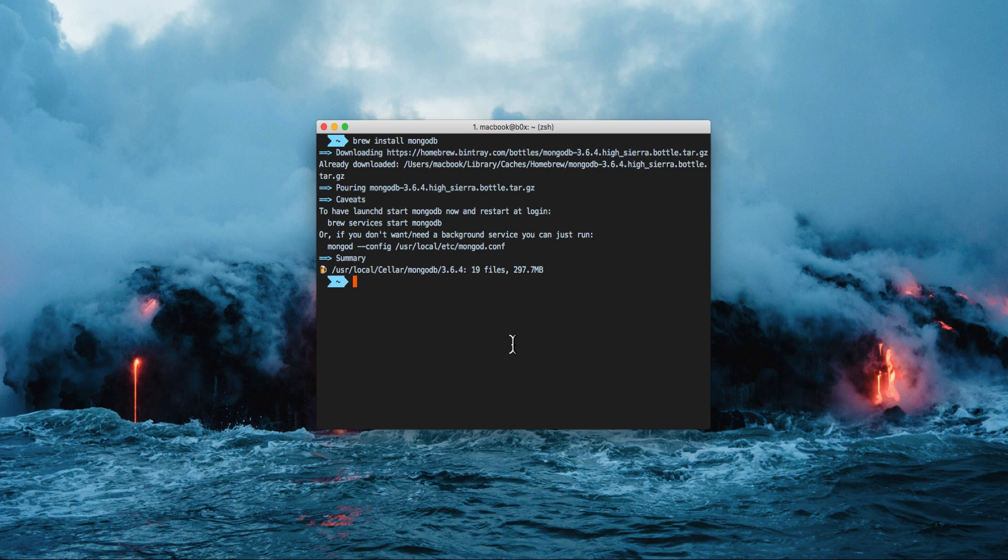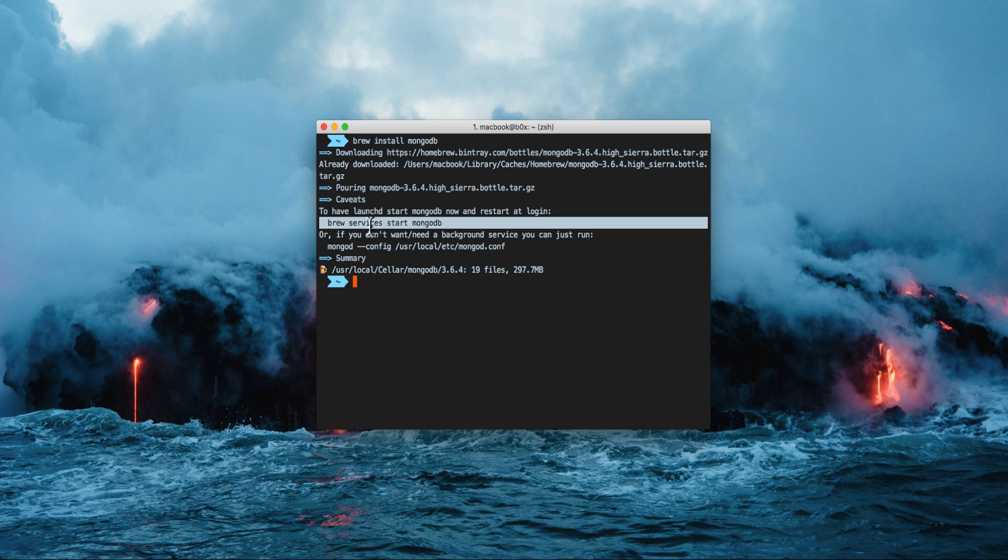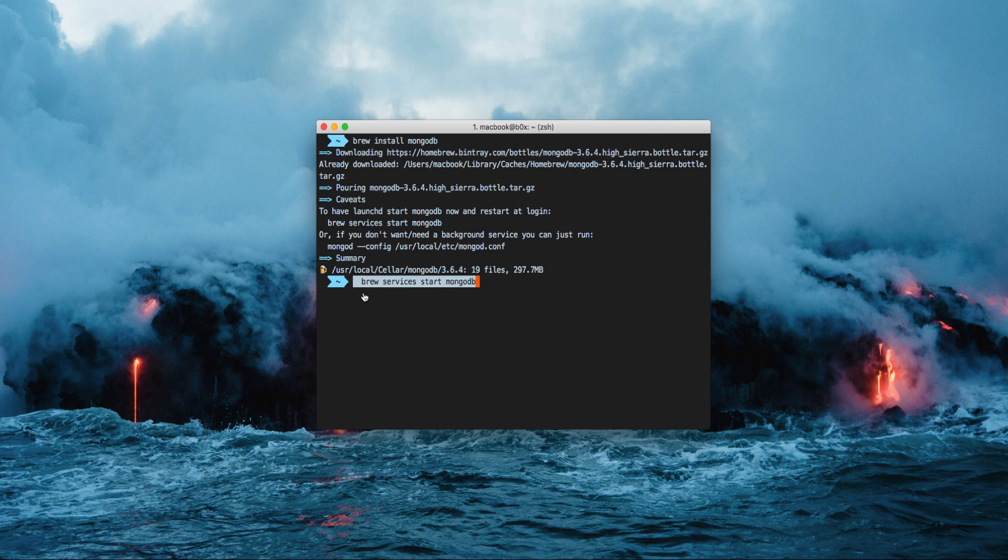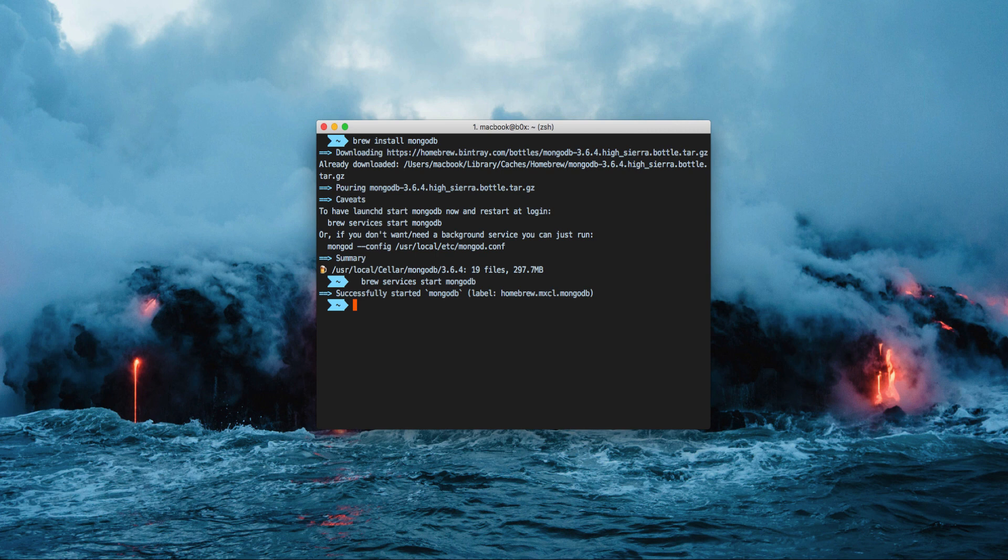We will also give you the option to configure your MongoDB as a startup server so you don't need to launch MongoDB each and every time you need to work within your Mongo instance. Simply copy paste the given command and voila, your MongoDB is now going to be a service.